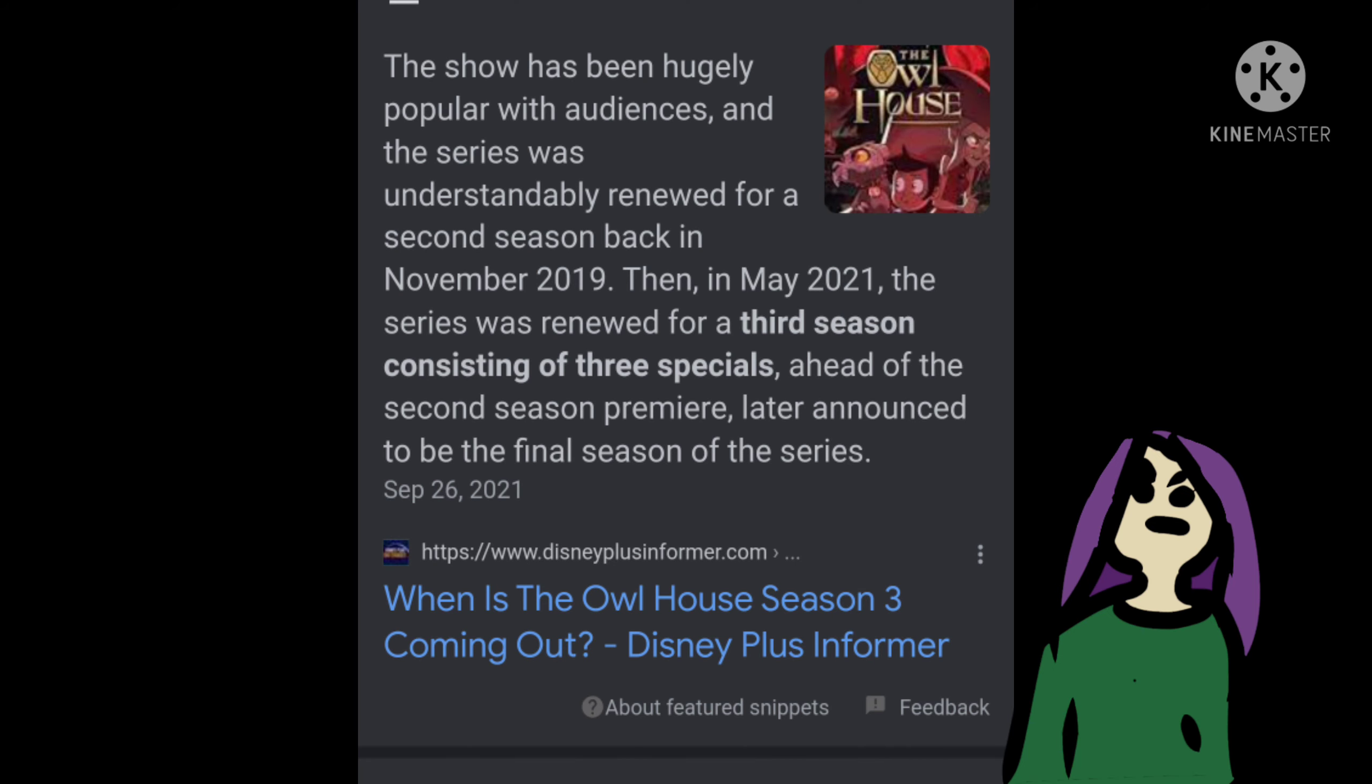It got cancelled after season three, and there's gonna be like two episodes in season three.